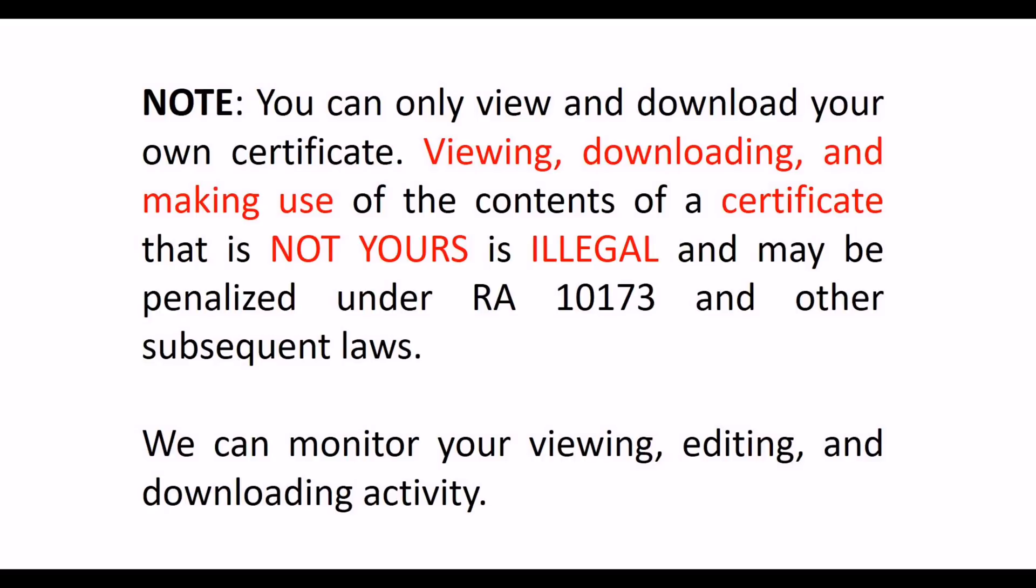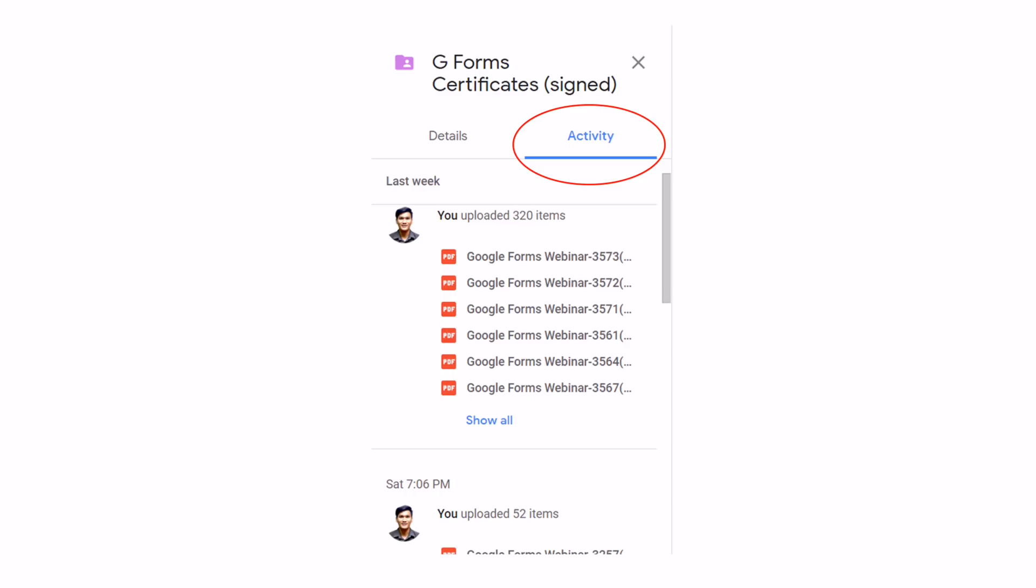Viewing, downloading, and making use of the contents of a certificate that is not yours is illegal and may be penalized under RA 10173 or the Data Privacy Act of 2012 and other subsequent laws. We can monitor your viewing, editing, and downloading activity through Google Drive.